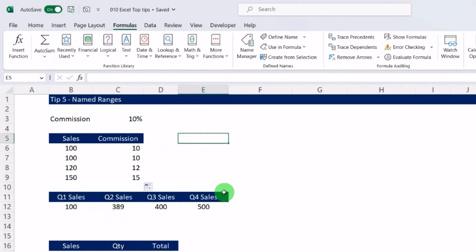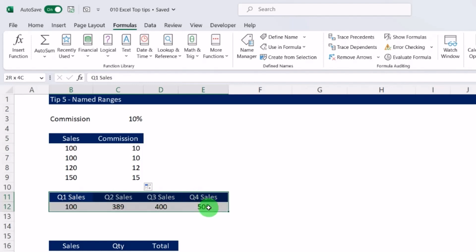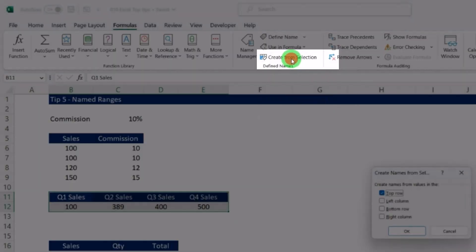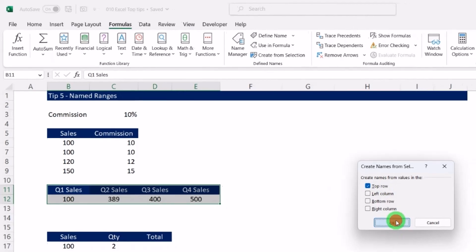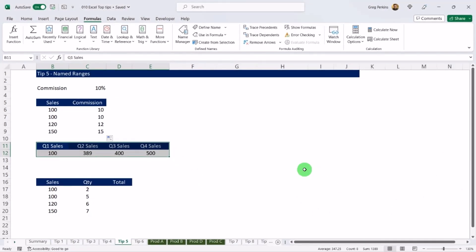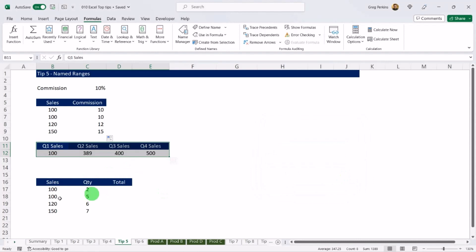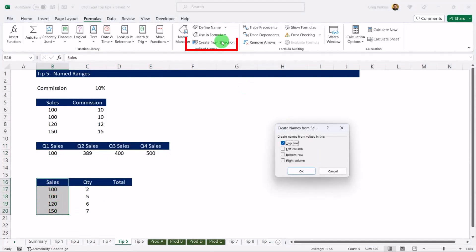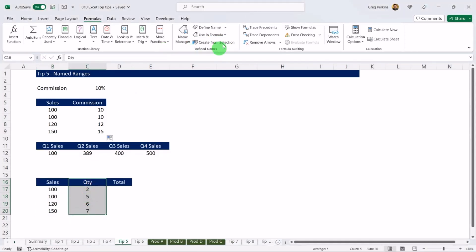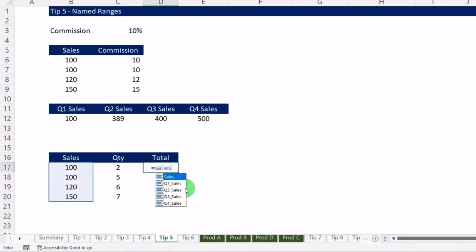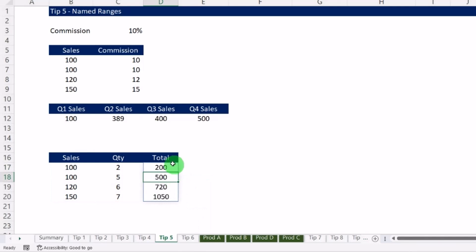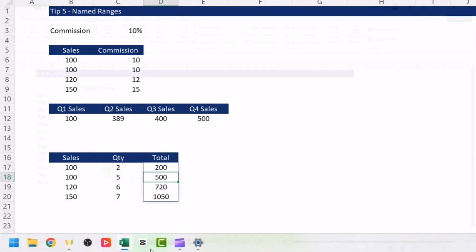We can also assign a range of cells to a named range. I'll select Q1 to Q4 sales, go to Formulas, then Create from Selection, check Top Row, and hit OK. Hit F3 to see all named ranges currently in play — Q1 Sales through Q4 Sales. I can then assign named ranges for Sales and Quantity and use them in a formula: equals Sales multiplied by Quantity, and it pre-populates everything.